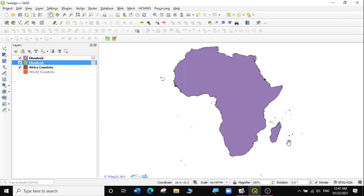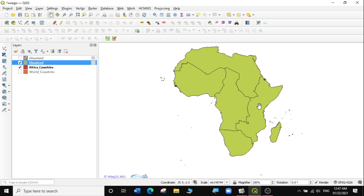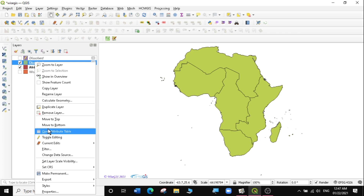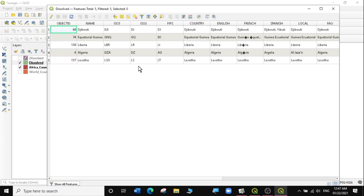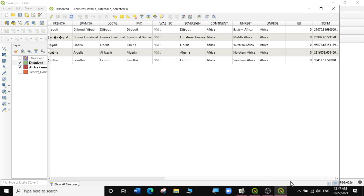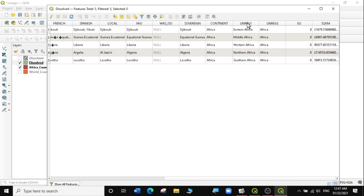I'm going to click Close. Now I have another dissolved layer here. Let me turn off my first temporary layer. You can see in my second temporary layer, I have dissolved the African regions using the region field we selected. I'm going to open the attribute table to see the regions. When I scroll, I can see the UN regions now have Eastern Africa, Middle Africa, West Africa, North Africa, and South Africa.